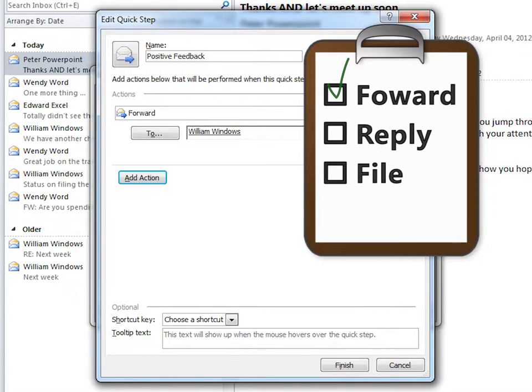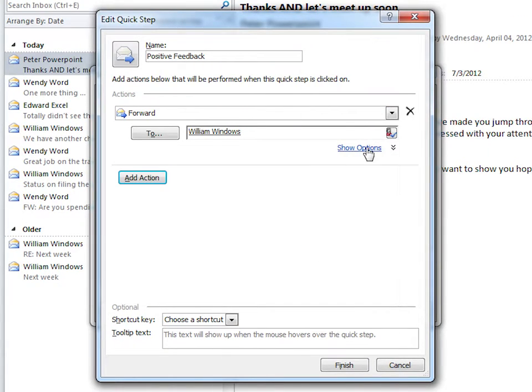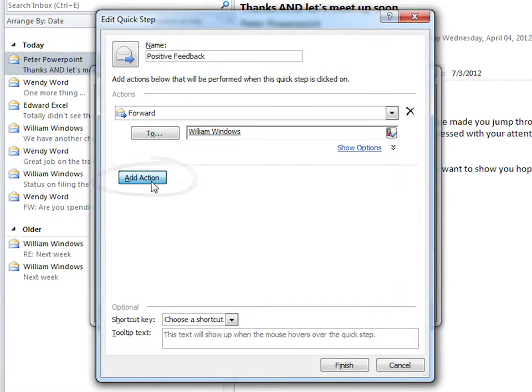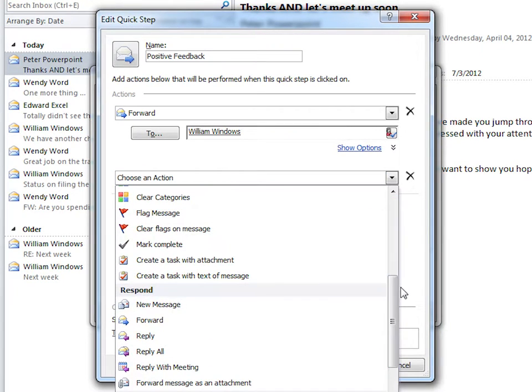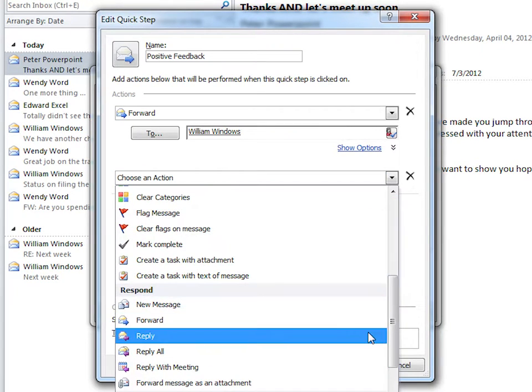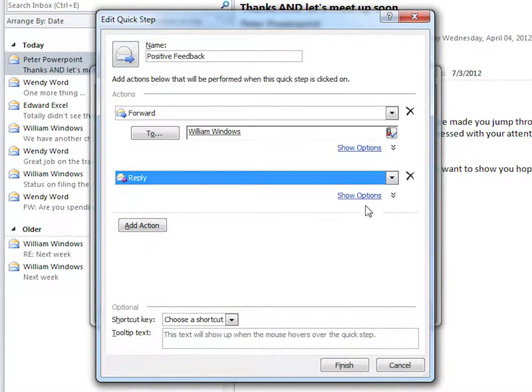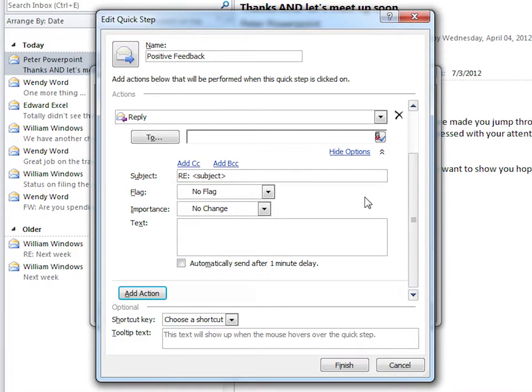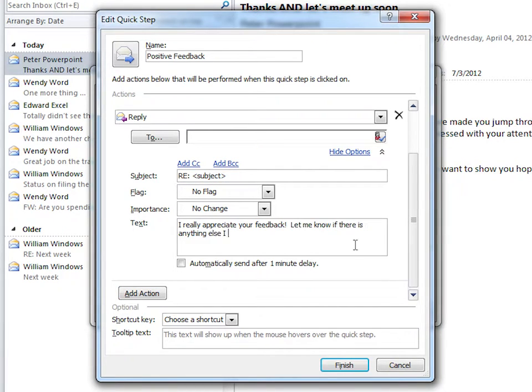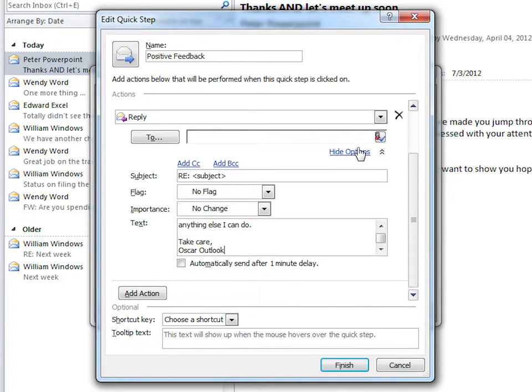To add the other two, select Add Action. Click on the dropdown and find Reply. Show Options for Reply. And remember that we want to keep this email personal, so let's leave the original RE subject heading. We'll add our Thank you for your feedback message. I'll show you how to personalize this more when we're sending it out. Click Hide Options.